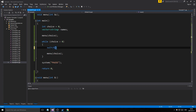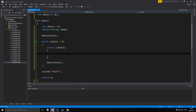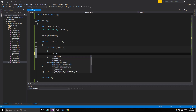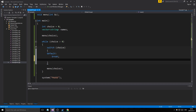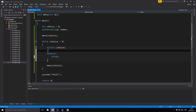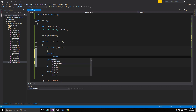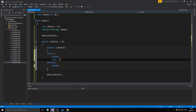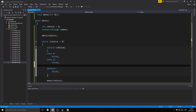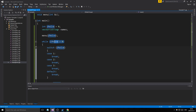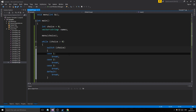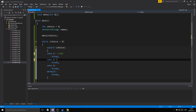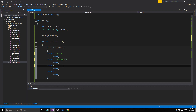We'll have a switch case for choice. Let's get all the cases in: case 1, case 2, and case 3. We don't need case 0 because as soon as it is zero we'll quit automatically. Case 1 is add, case 2 is remove, and case 3 is print.